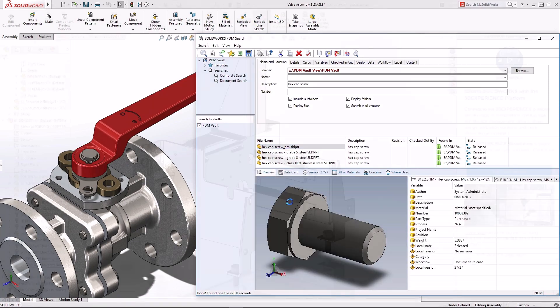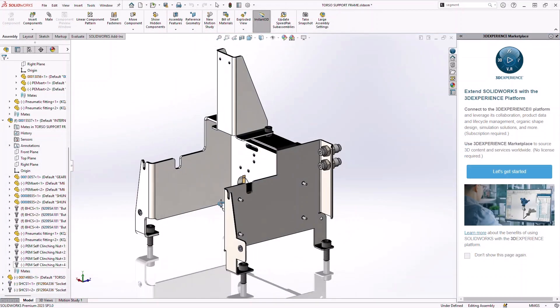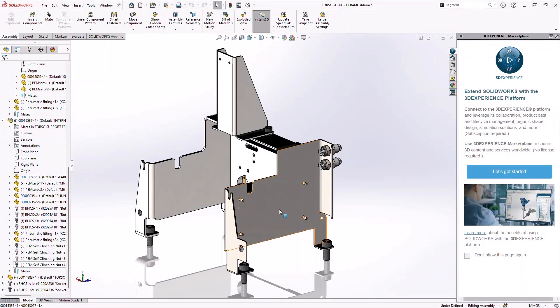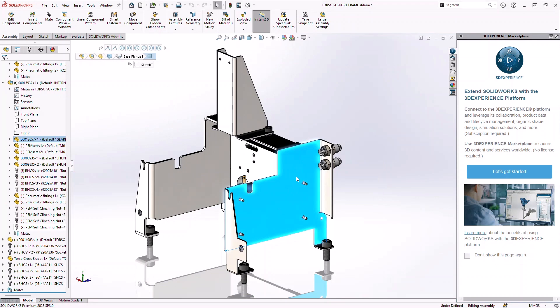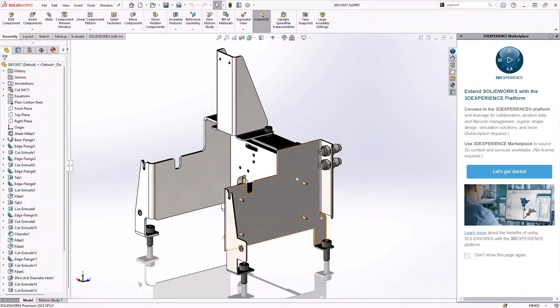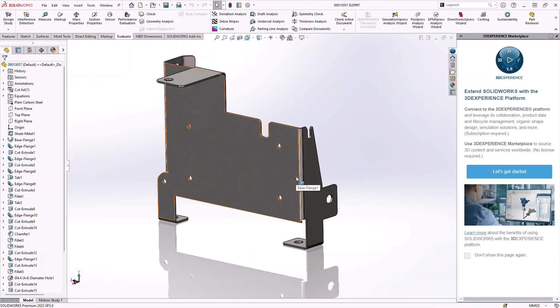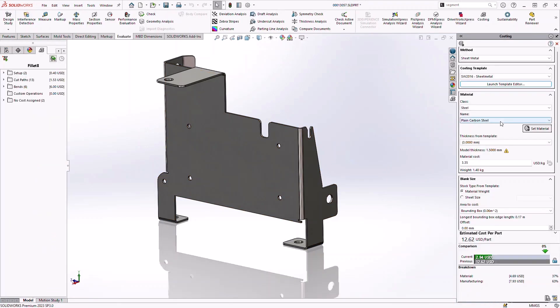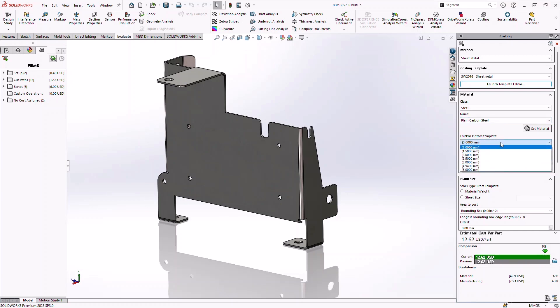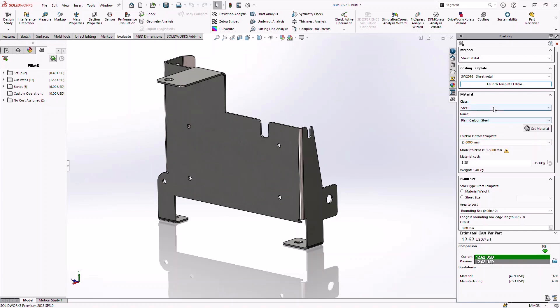SolidWorks costing lets you automatically generate estimates of manufacturing costs for machined and sheet metal parts. It comes with built in templates that are easy to customize. You can enter specific manufacturing costs such as material, labor, machine speed and feeds and setup costs.